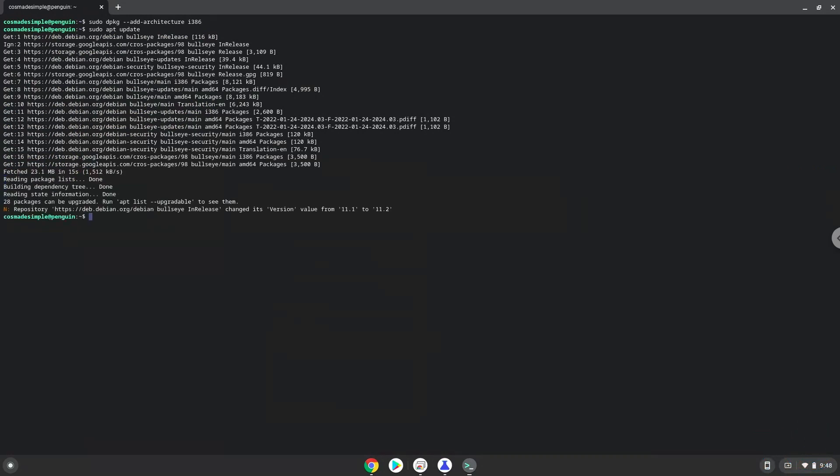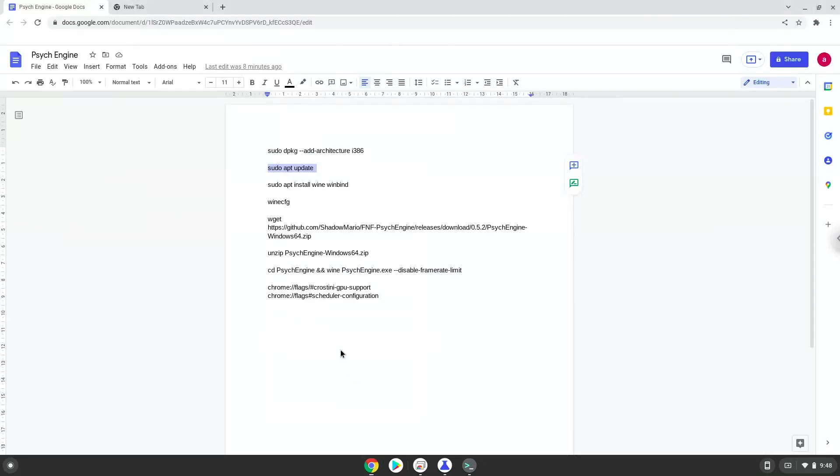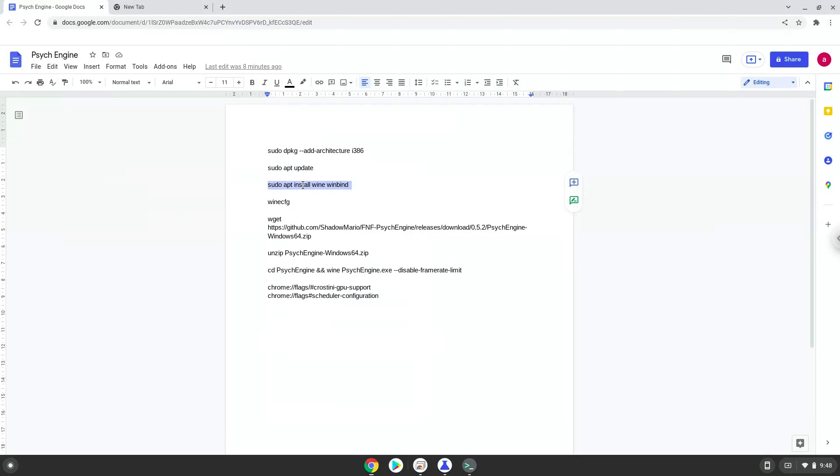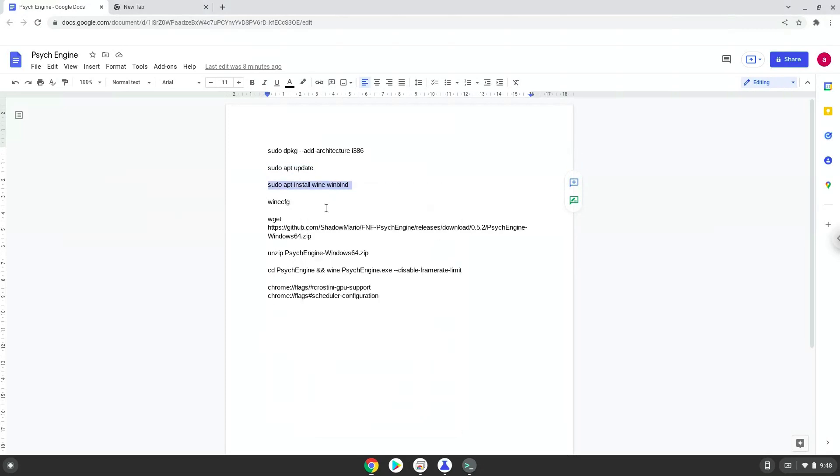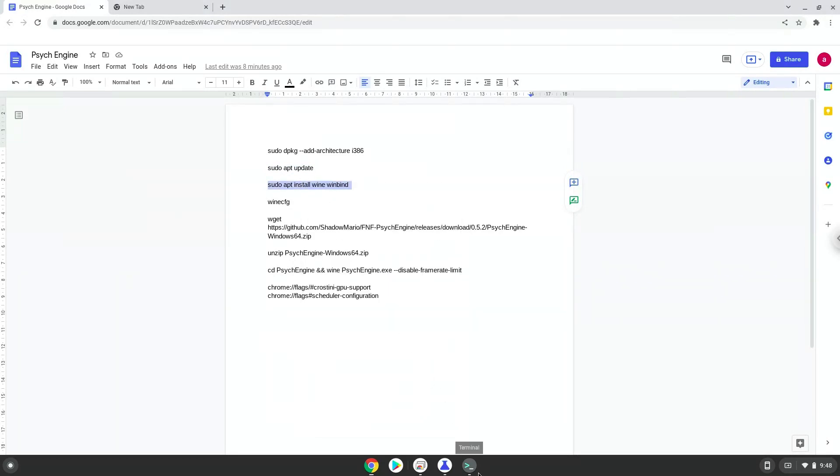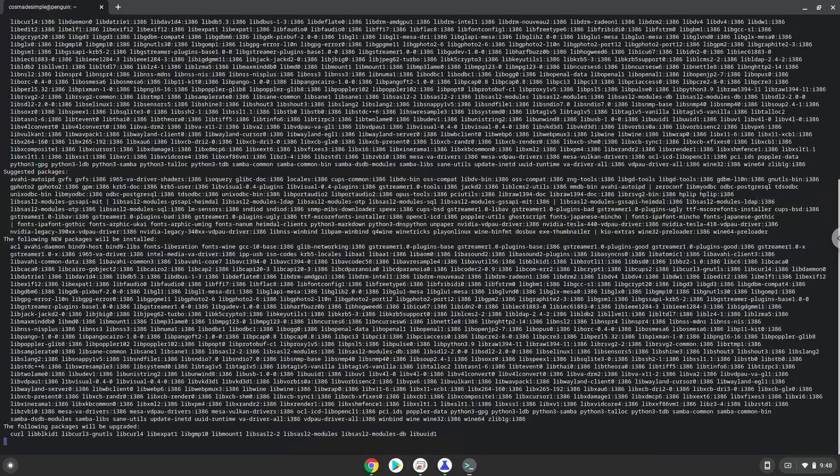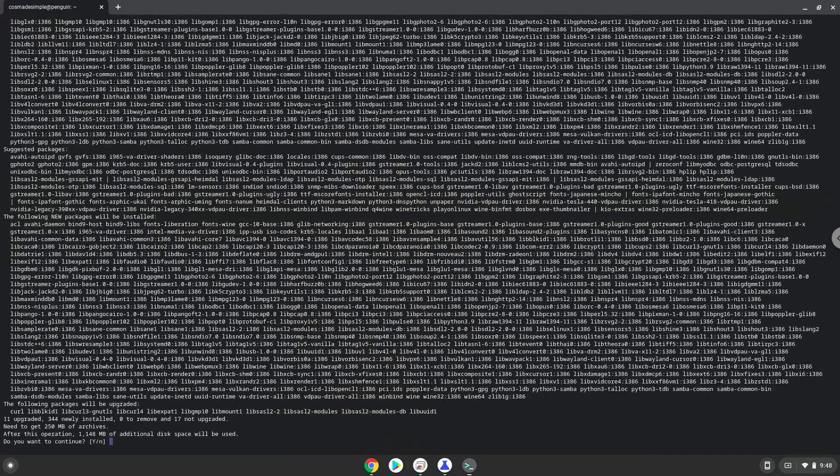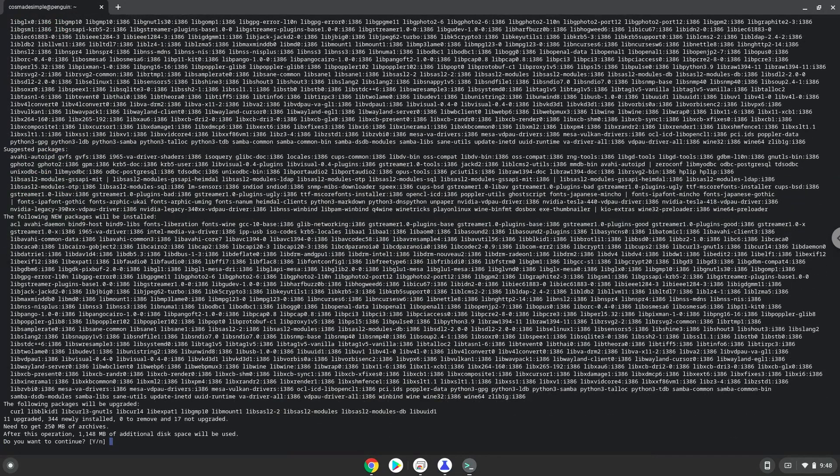Now we need to install Wine. Wine is an application that allows us to install some Windows applications in Linux. Press Enter to confirm the installation.